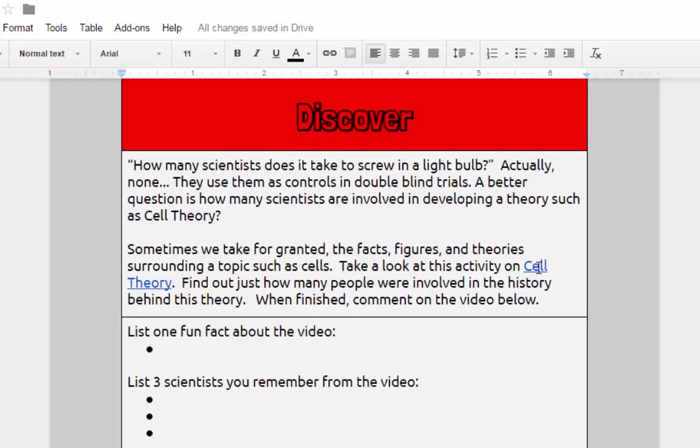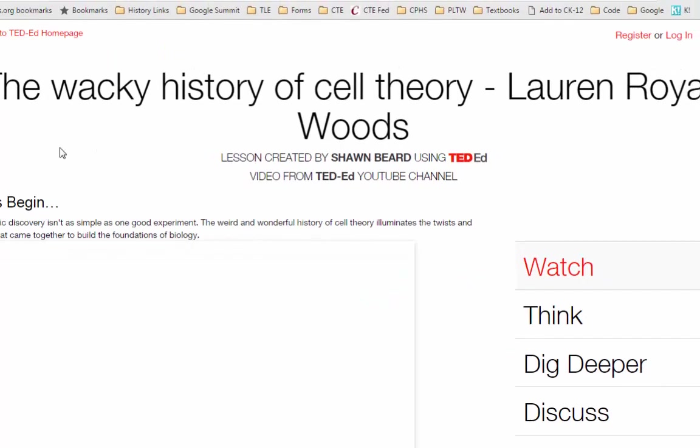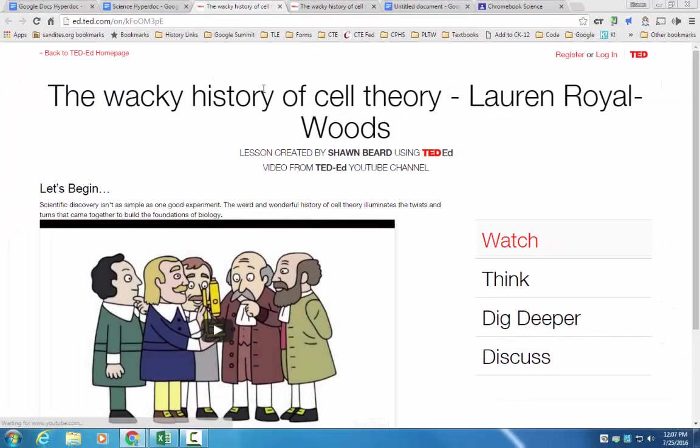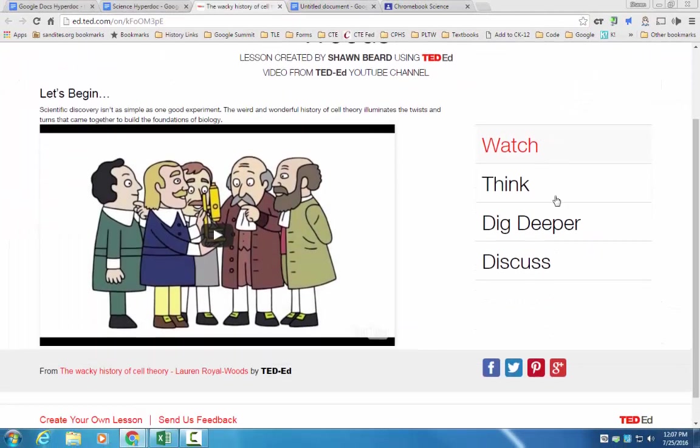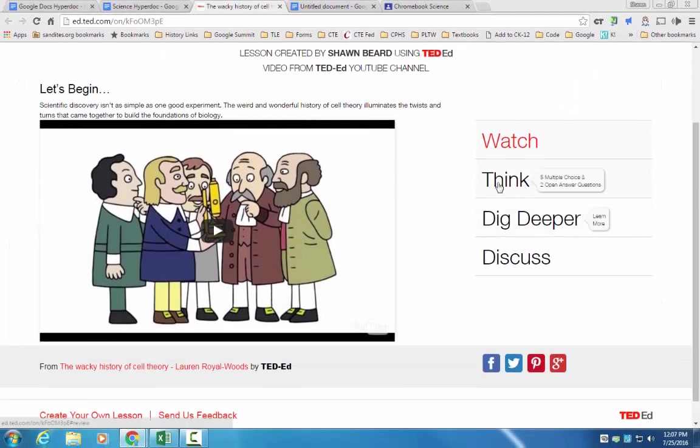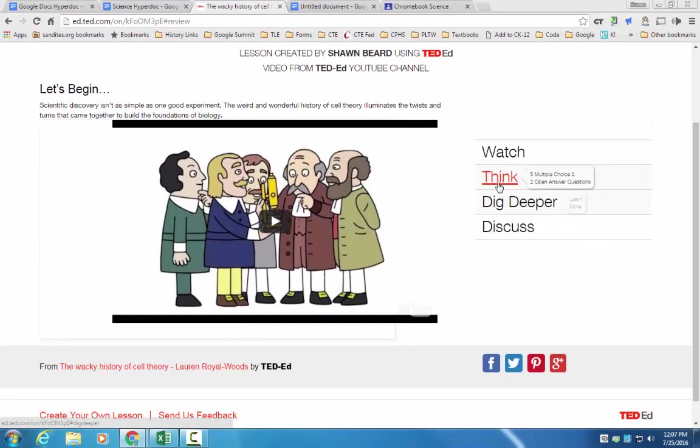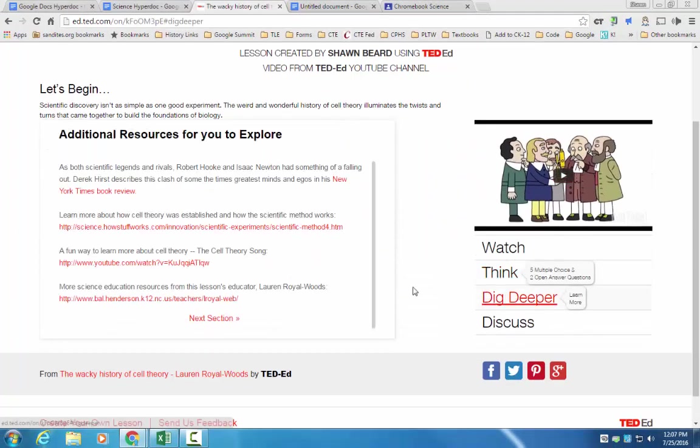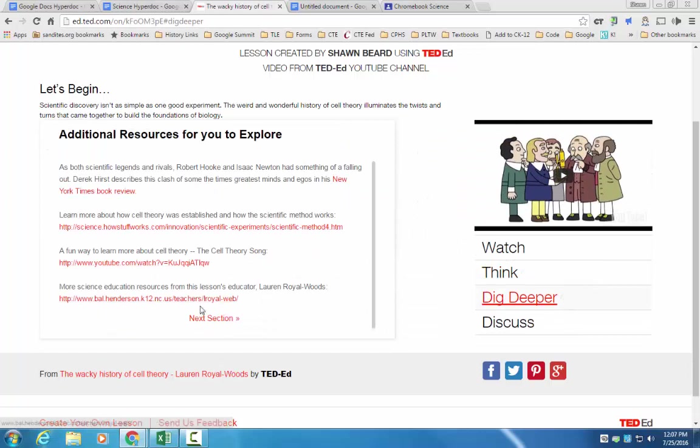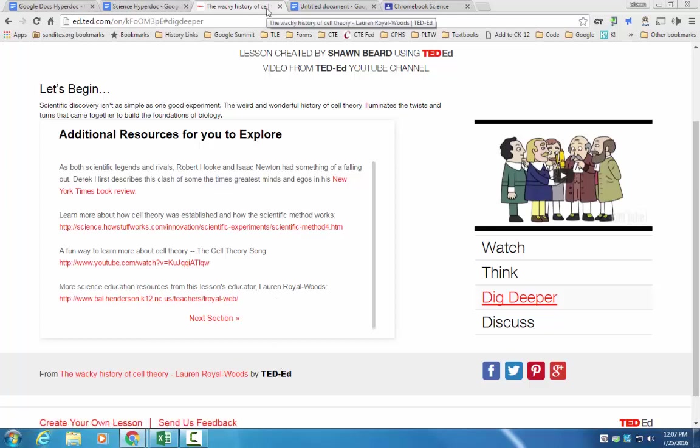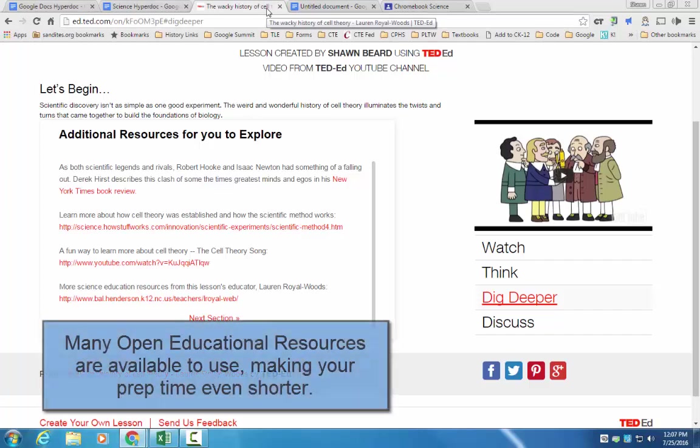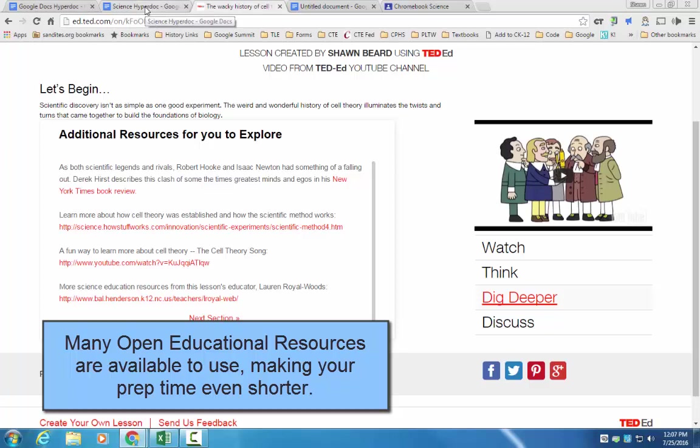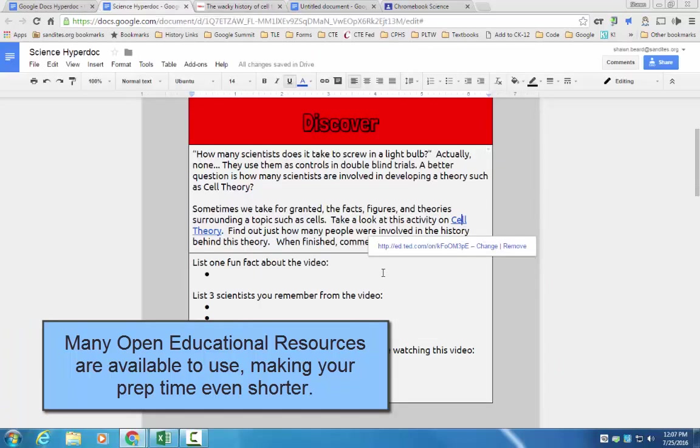We've got a basic introduction to cell theory with some questions and an activity where they can learn more about cell theory. Now, in this case, when they click on this lesson, it is a TED-Ed lesson where they can learn about the history of a cell, and they can go further by answering questions and looking up resources that are available that I've pre-selected for them. And I didn't have to take a lot of time to do this, to be honest, because many of these resources are available for free on the web, and they're open educational resources that we can link back to our hyperdoc.